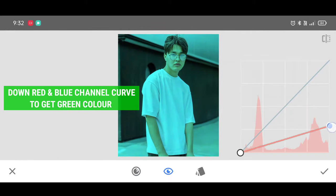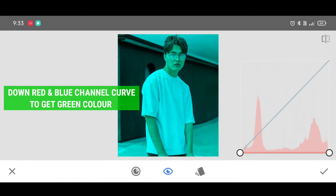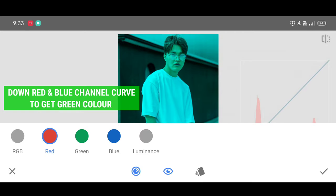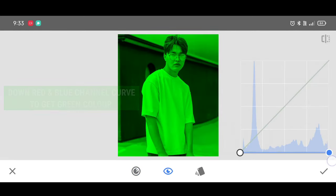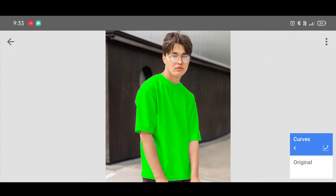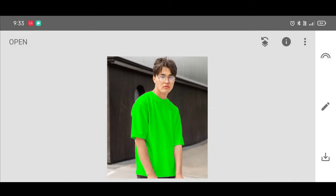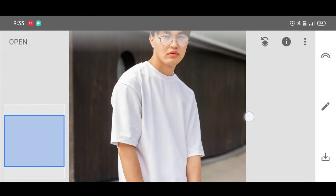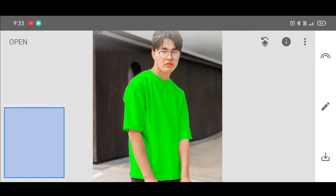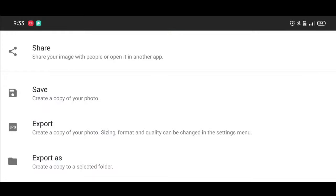Bring the Red channel curve down, then select the Blue channel and bring that curve down as well — and here we get green color. You can make so many colors by combining any two channels. Thanks for watching guys, keep supporting!